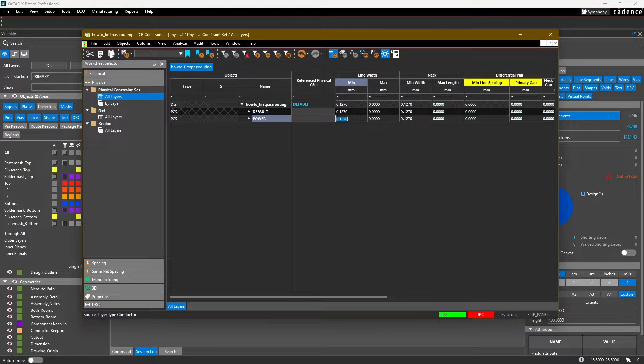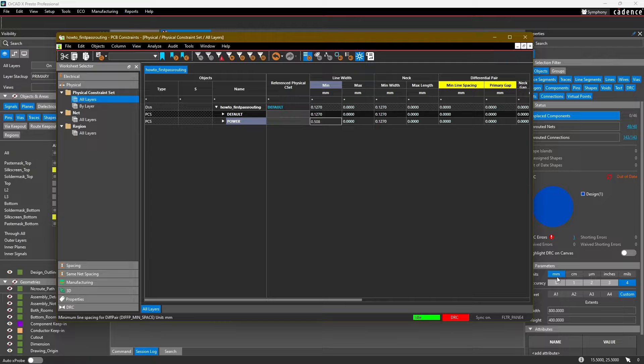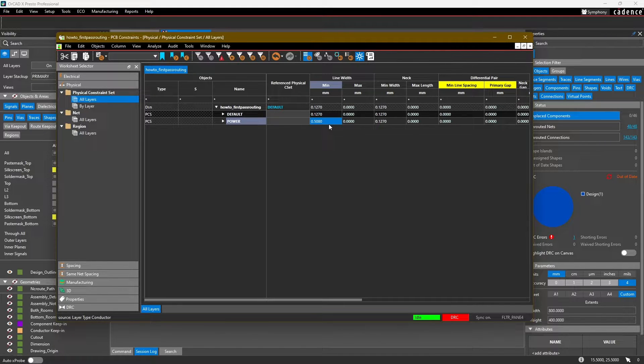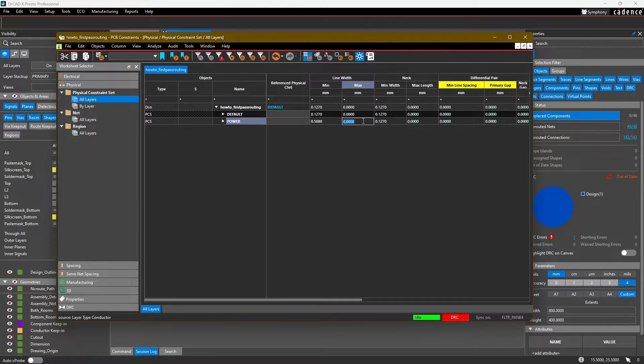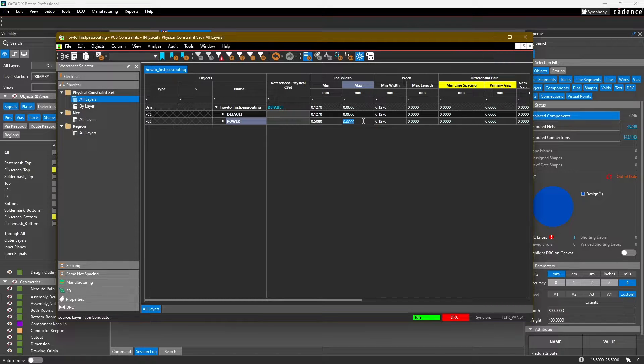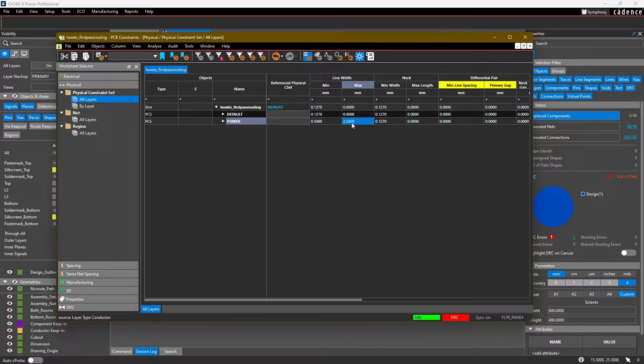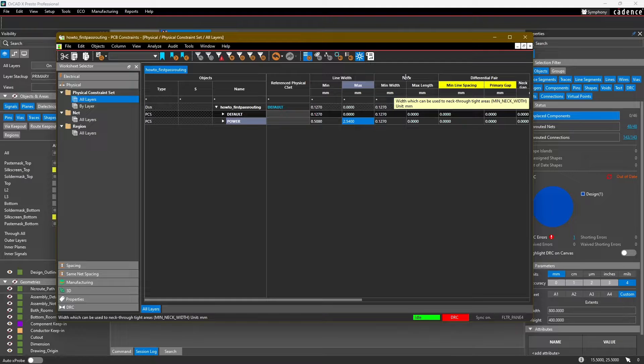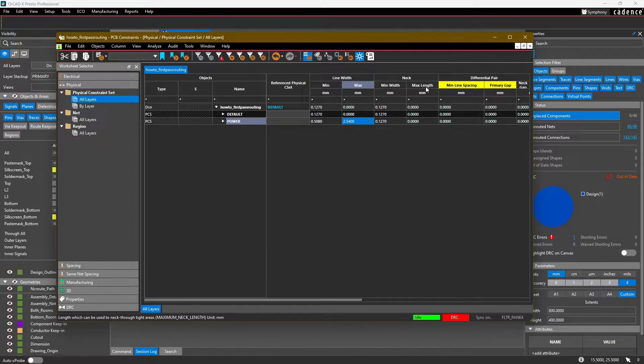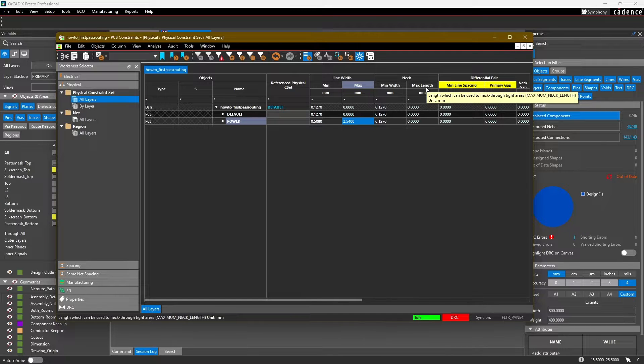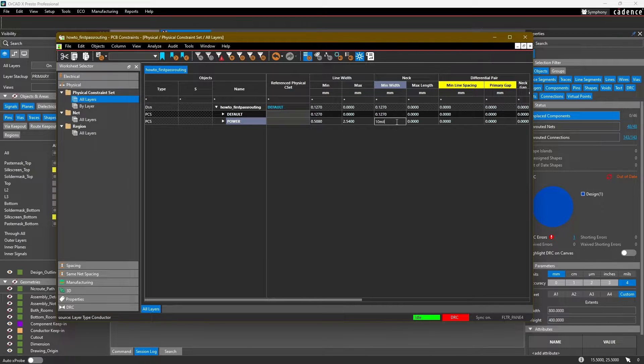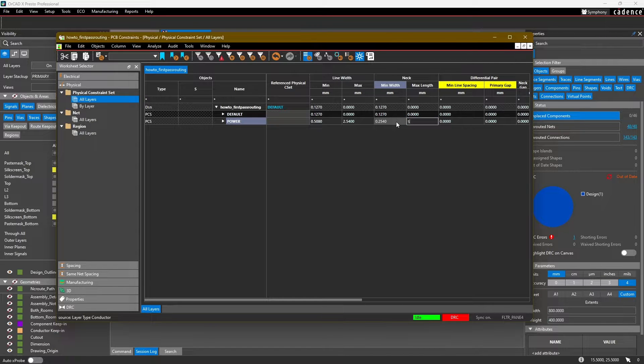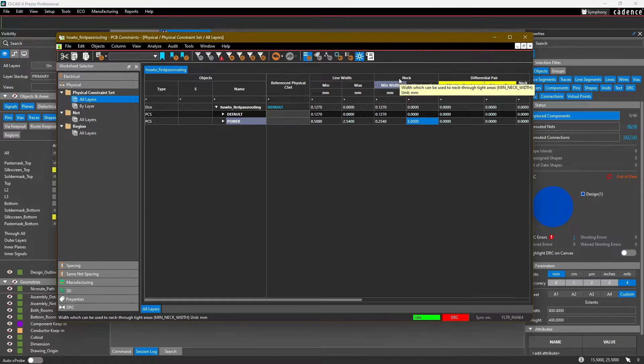As long as we set the value at this top level, that value will propagate down into our conductor and plane layers. For our power traces, we want our minimum line width to be 0.508 millimeters. Because our design is already in millimeters, I can just type this in without setting the units. However, if I want to use mils, I can also do that and constraint manager will automatically translate that value. For maximum line width, I'll set it to 100 mil, which converts to 2.54 millimeters. For the neck, we're going to set this to 10 mils or 0.254 millimeter, and for the max length, we're going to set that to 5 millimeters.